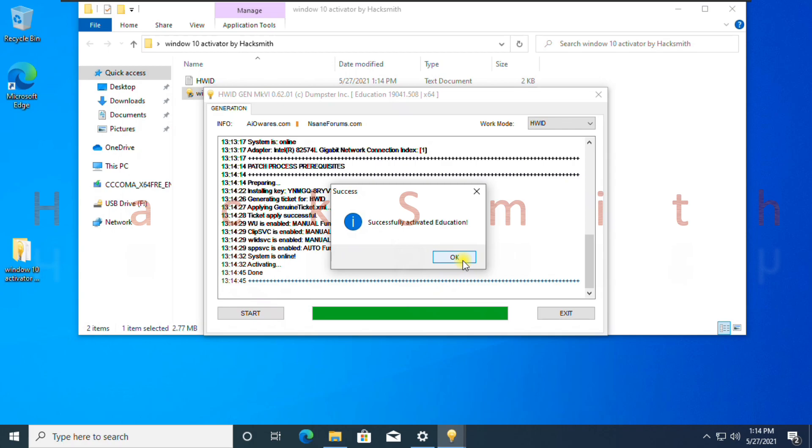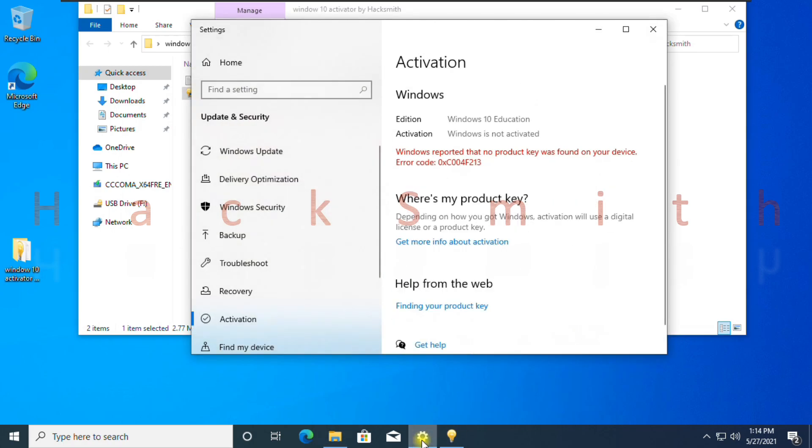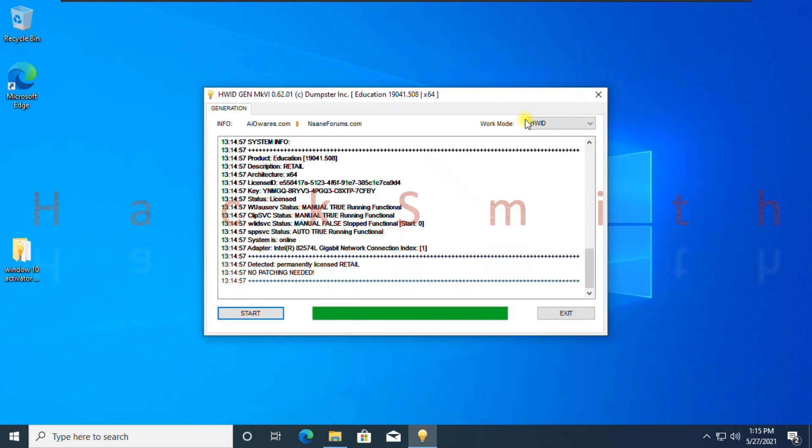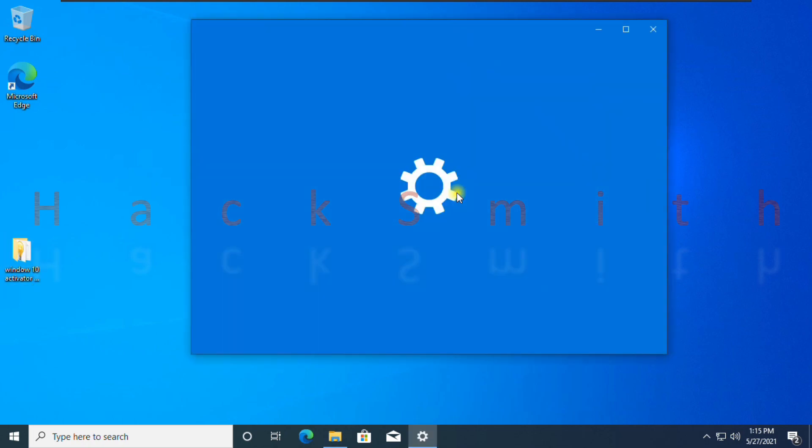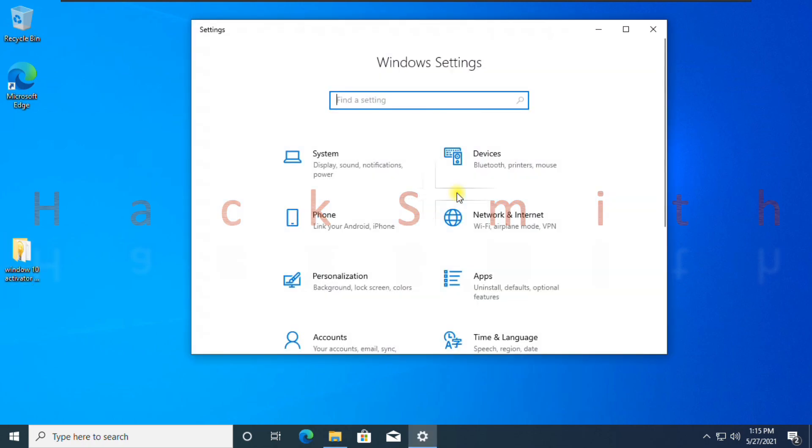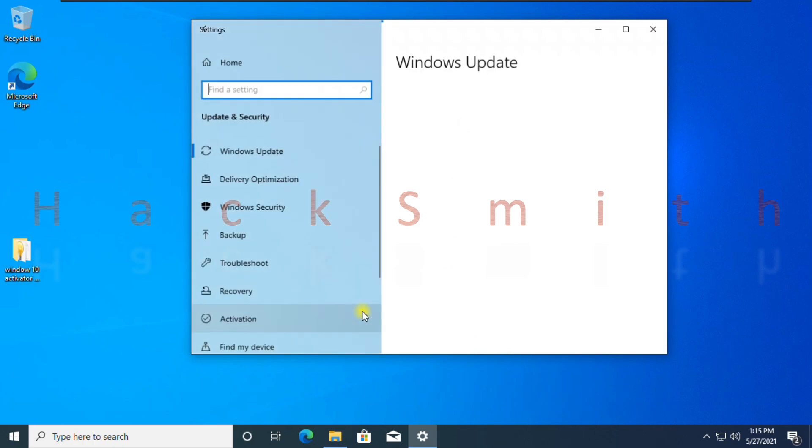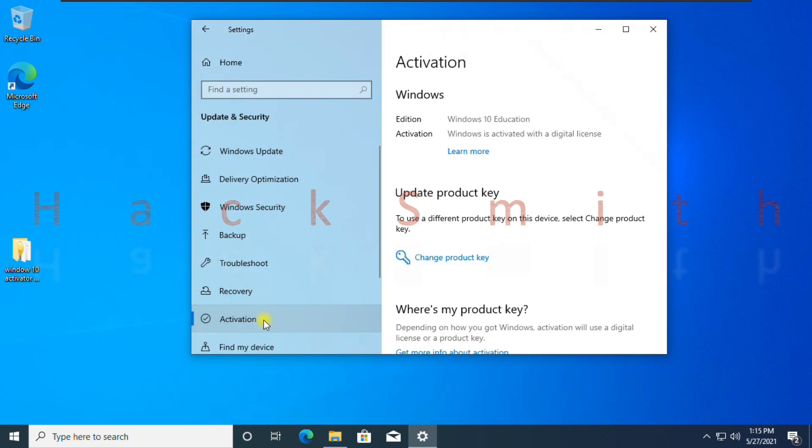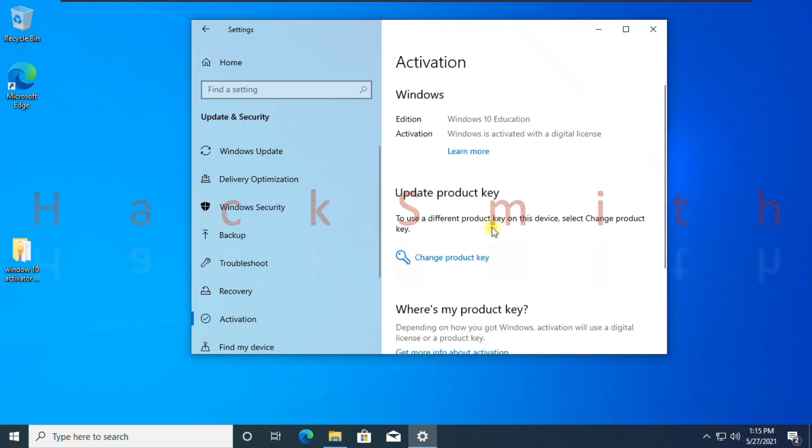Now to check, go to settings, and you will find your Windows activated. It shows Windows is activated with a digital license.